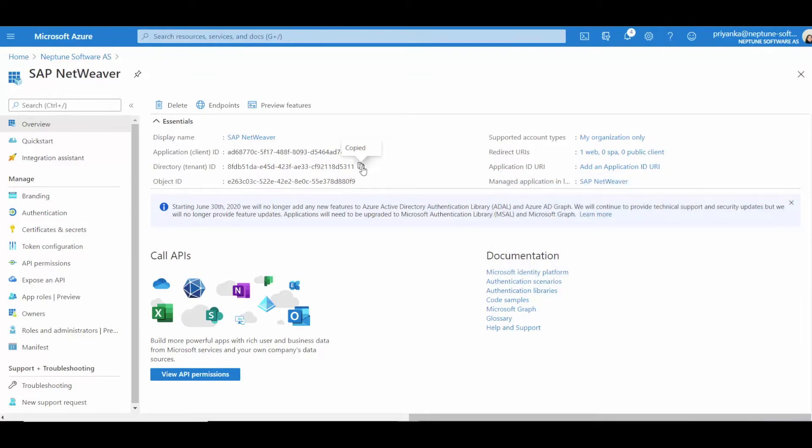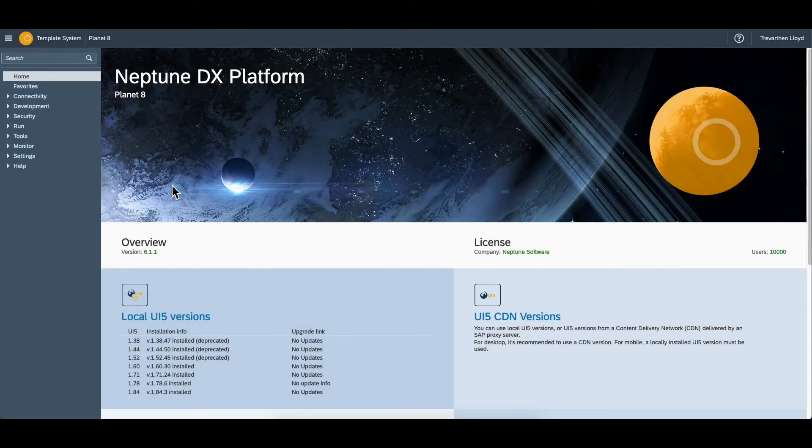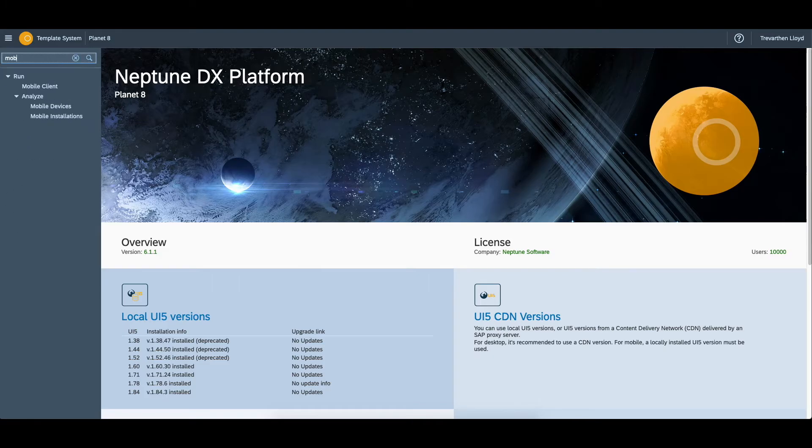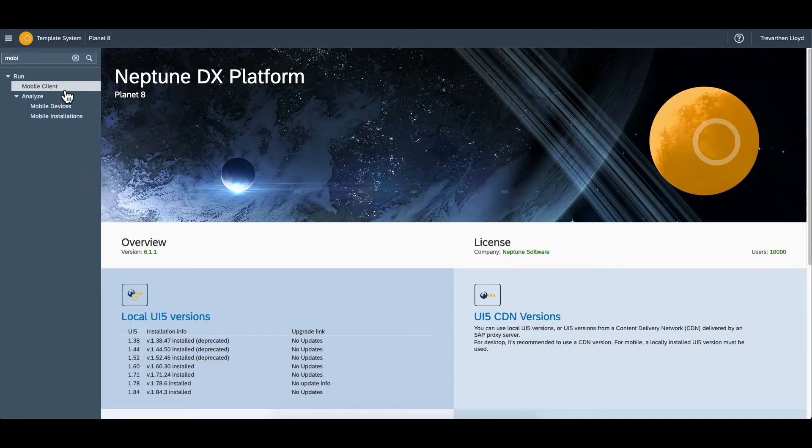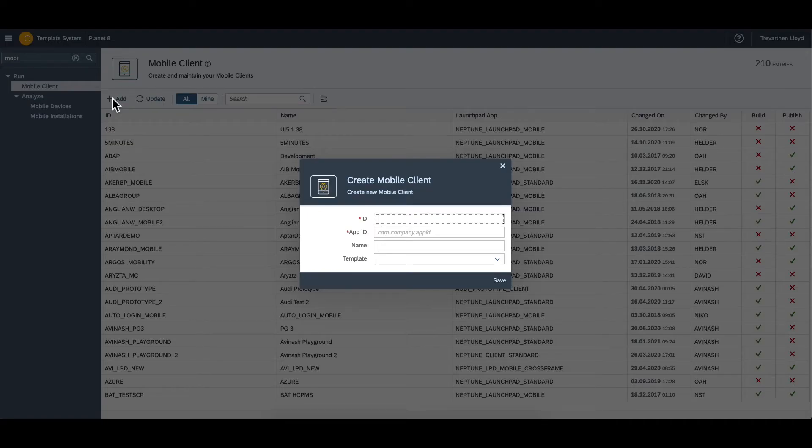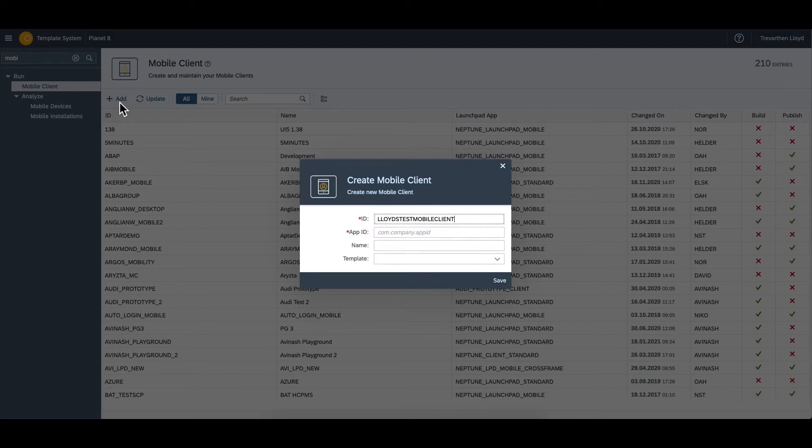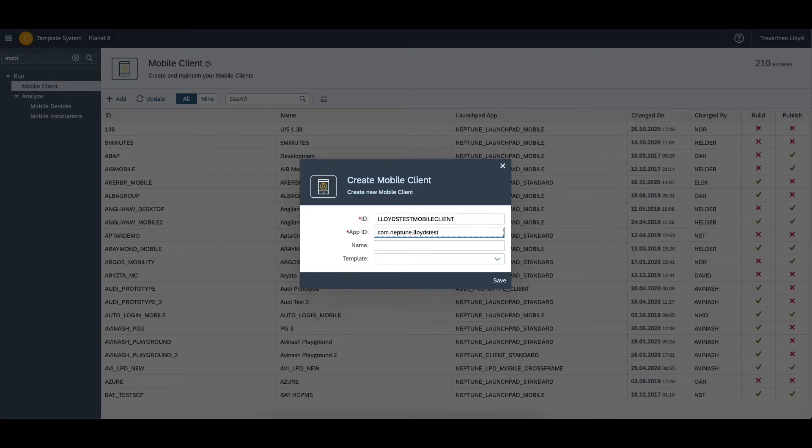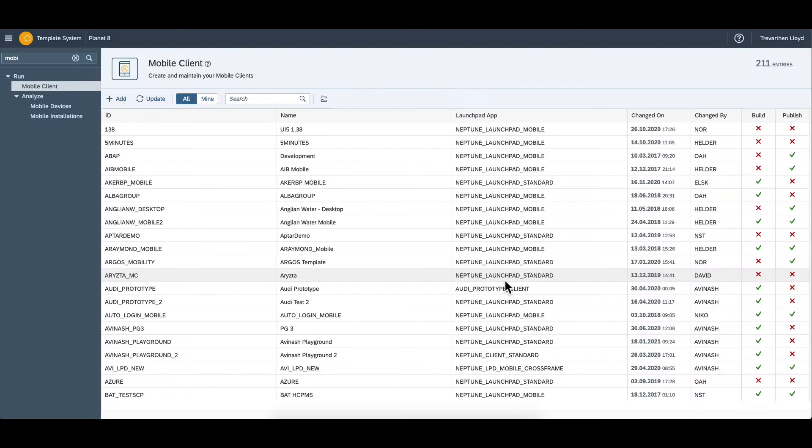Now we can head into our Planet 8 instance. Here I will create a new mobile client. Azure authentication in P8 is done at the mobile client level because the P8 system is running within SAP. So an SAP login is required to access P8.